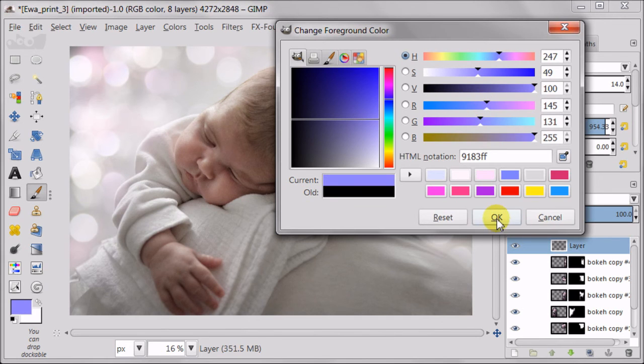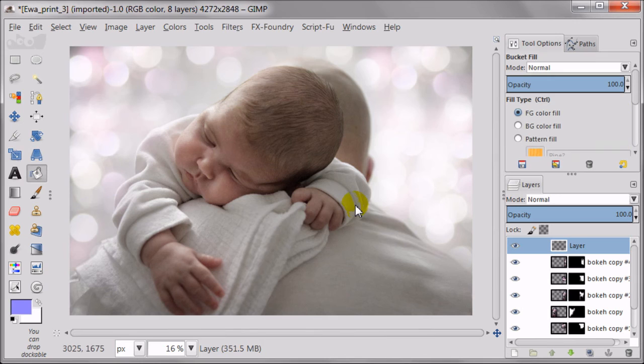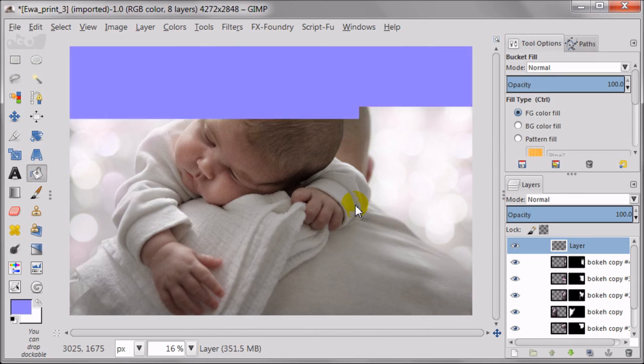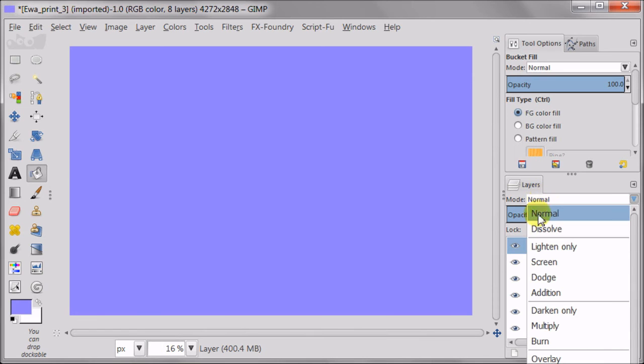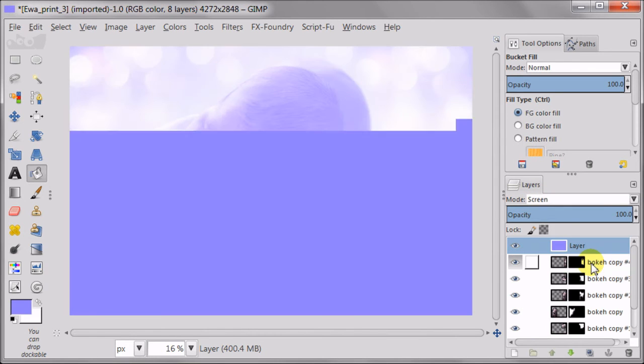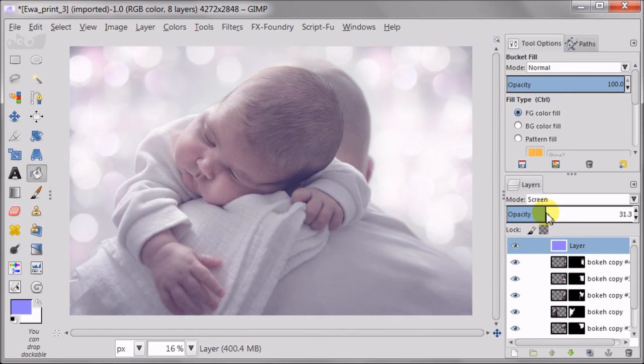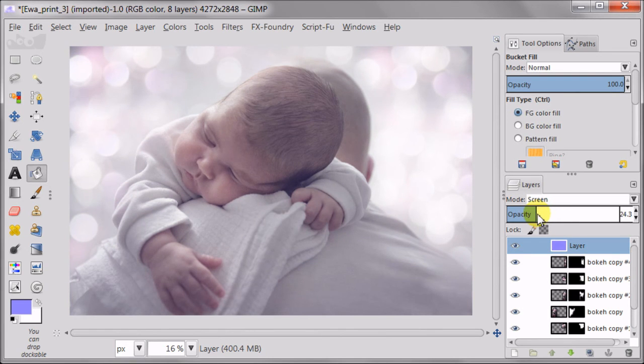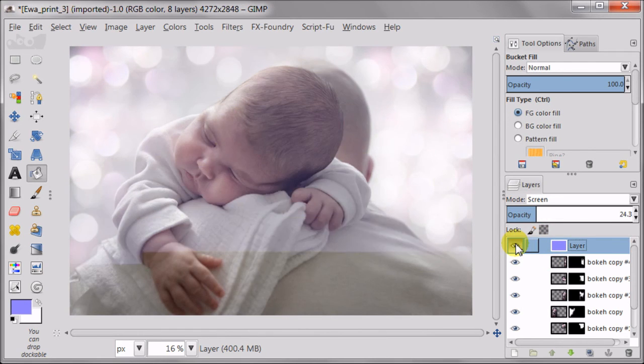Using the bucket tool I'm filling the transparent layer with the foreground color, which is this light purple. I'm going to set this layer to screen mode and reduce the opacity to about 24-25%. The effect should be delicate. The image should be tinted not colored really in some strong shade or something.